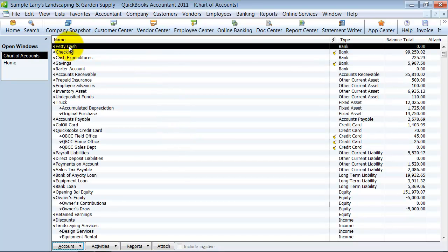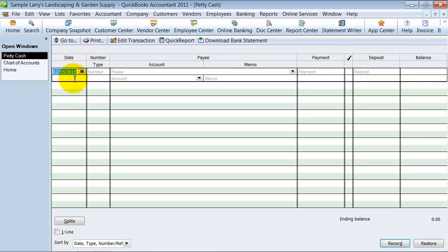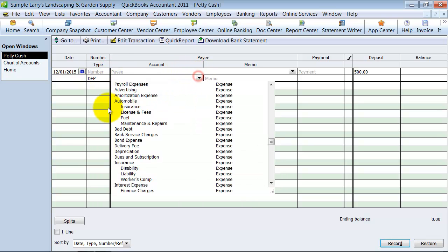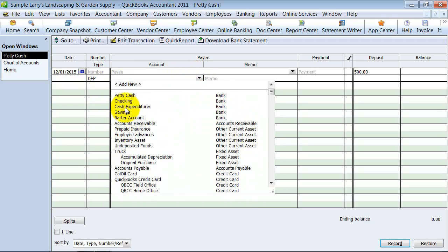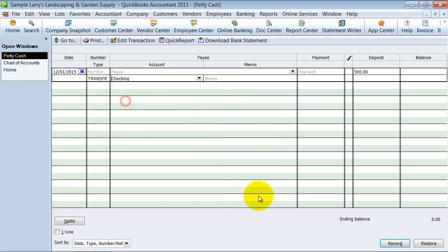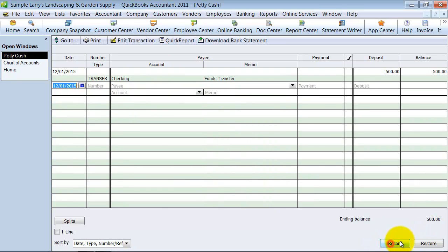So you have your petty cash account in here. Normally what happens is people will pull money from their checking account. So we're just going to say as of 12-1-15 we went to the bank and we deposited $500 in our petty cash account and we drew it most likely from another checking account. I'm going to record that so we still have a starting balance of $500 now in this account.